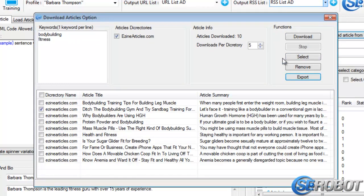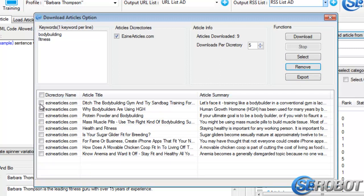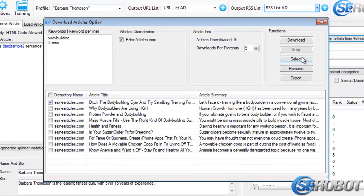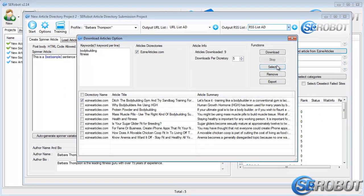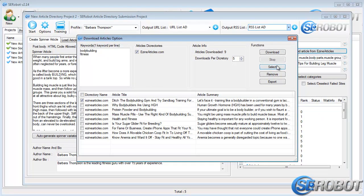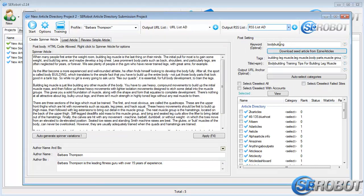Then we've got the Remove option, which of course removes the selected article. And lastly, we've got the Select button, which automatically loads the article over here. If you choose the option of getting articles from e-zine articles,